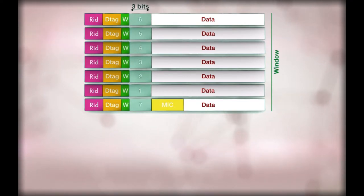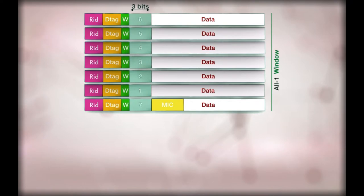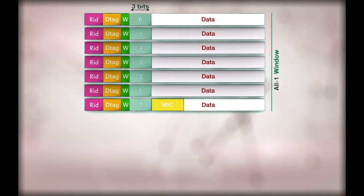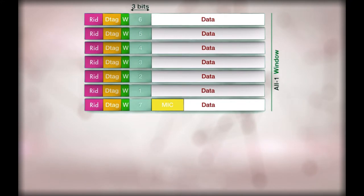A FCN with all bits equal to 1 is called an all 1 fragment and is used to signal the last fragment, the end of the packet. The all 1 fragment contains a MIC used to check the integrity of the received packet. Such window is called an all 1 window.